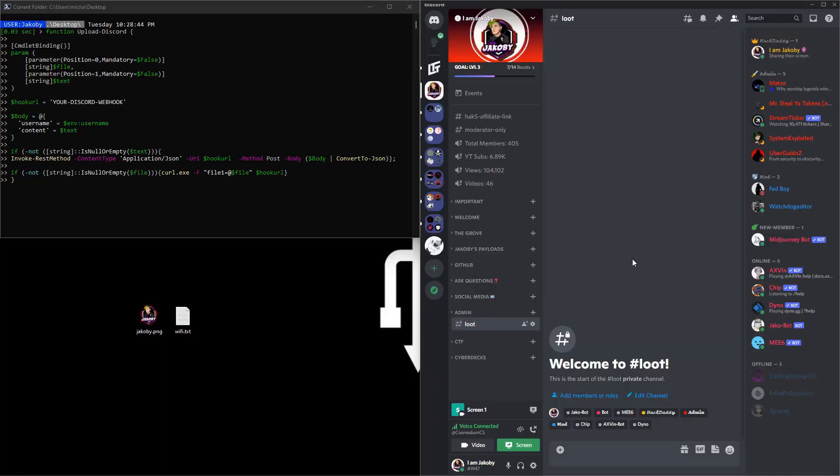What's up Jacoby? Hey yo, what up Cosmo, how we doing? I'm doing good. I'm putting in a little bit of work. So yeah, I got this Discord upload function finally finished. We had been messing with it for a while but it just wasn't executing properly.